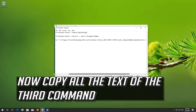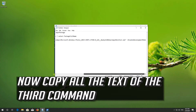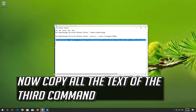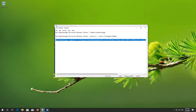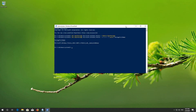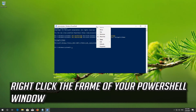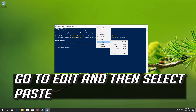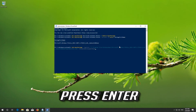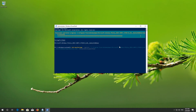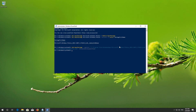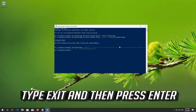Now copy the text of the third command. Right-click the frame of your PowerShell window, go to Edit and select Paste. Press Enter.